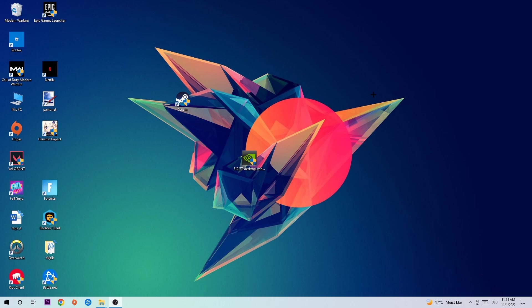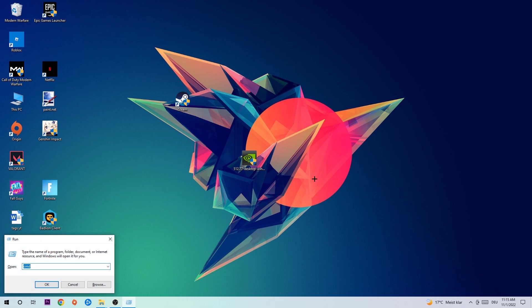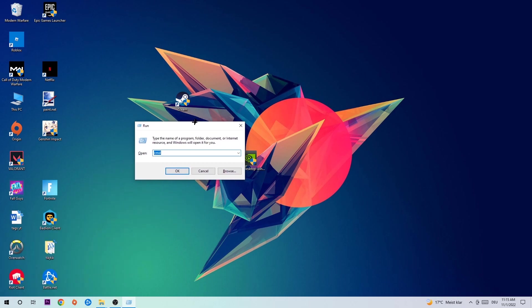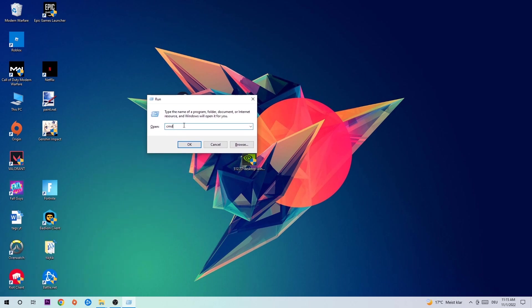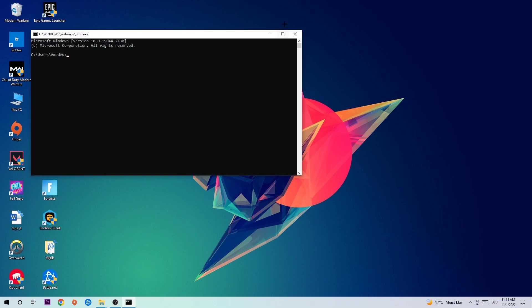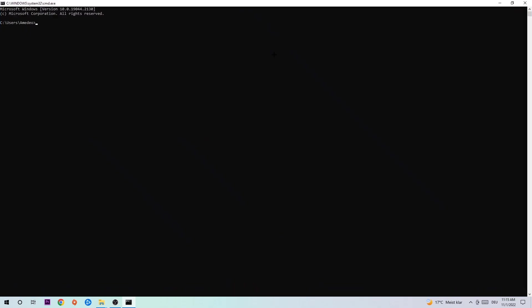The first step I would recommend doing for everybody is to hit your Windows and R key at the same time. This tab will pop up, type in cmd and hit Enter. This tab will pop up and I want you to type in ipconfig space slash flush DNS and hit Enter. Once it's successfully flushed, you should be able to end this task.